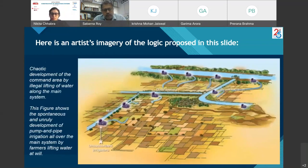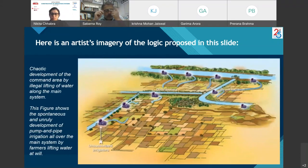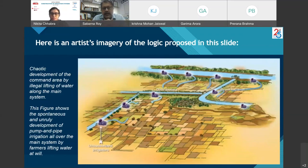This imagery shows the chaotic development of the command area by illegal lifting of water along the main system. It illustrates the spontaneous and unruly development of pump and pipe irrigation all over the main system by farmers lifting water at will.